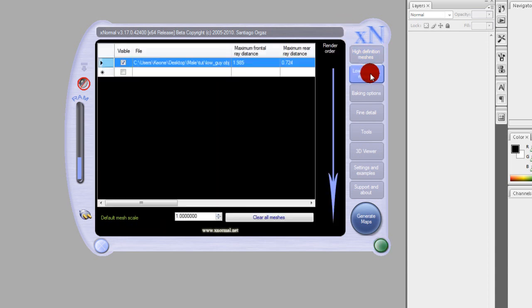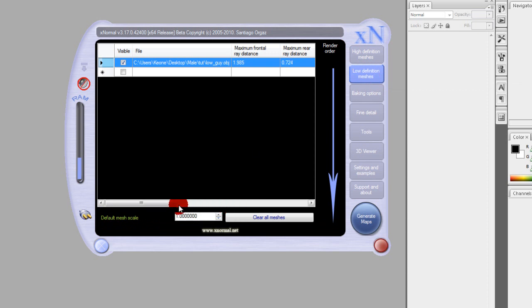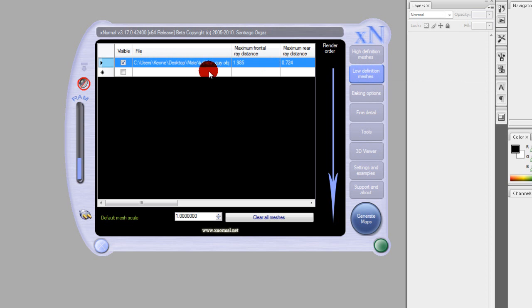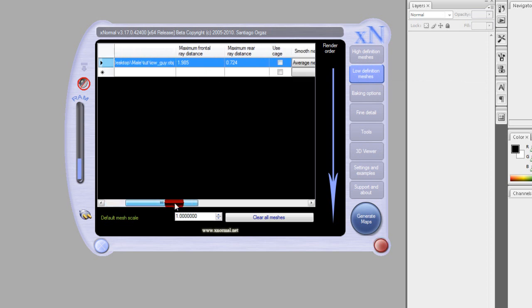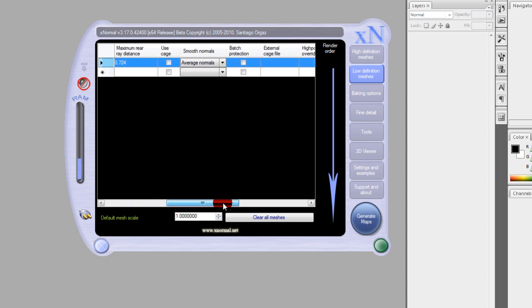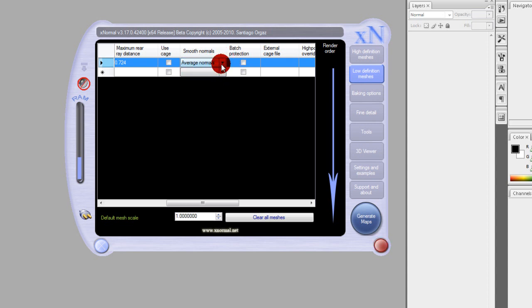We move on to low definition meshes and add a low definition mesh the same way. Just right click, add mesh. Those two numbers we're going to get later. And the same as before, averaged normals. It's a good thing I did it this time because I totally forgot to do it before I exited 3D Studio Max. So just make sure average normals is checked. Unless you have very specific normals then make sure you use exported normals.